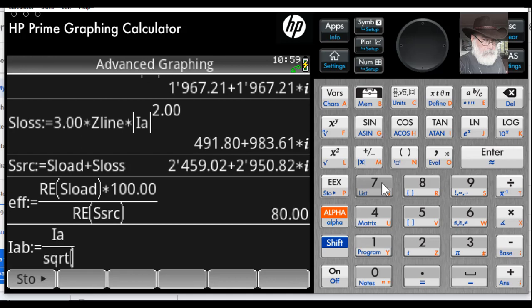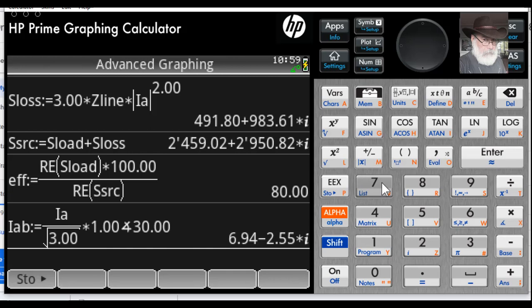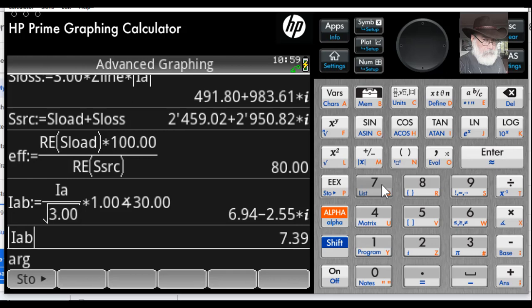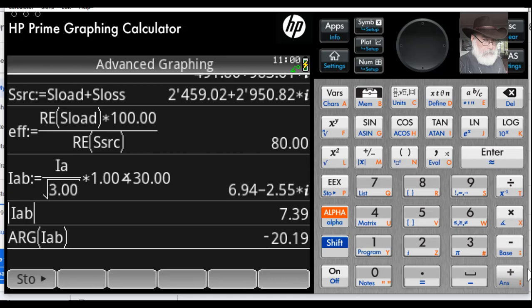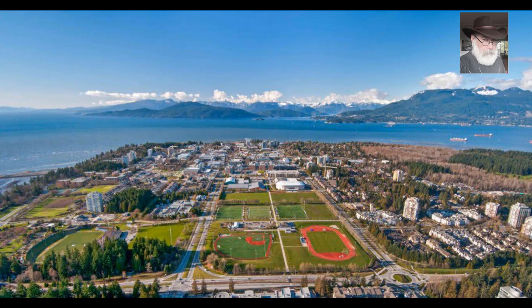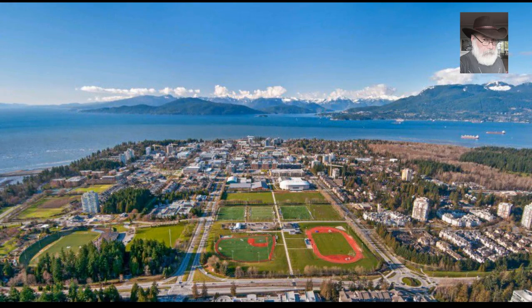Finally, the delta current I_AB is the line current I_A divided by √3, then multiplied by a complex number at 30° to increase the phase by 30°. The result is a current of 7.39 A RMS at a phase of −20.19°. Thank you very much for watching — I hope to see you in the next video. This is the University of British Columbia, a tier-one university with the highest number of international students in North America.